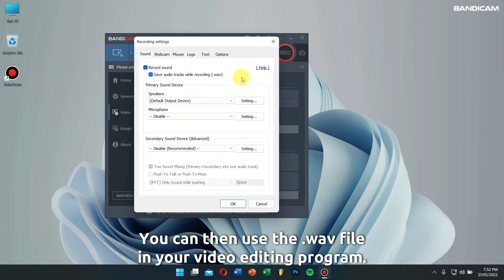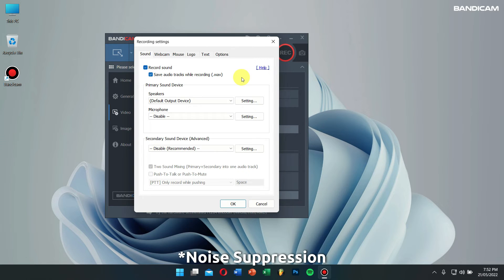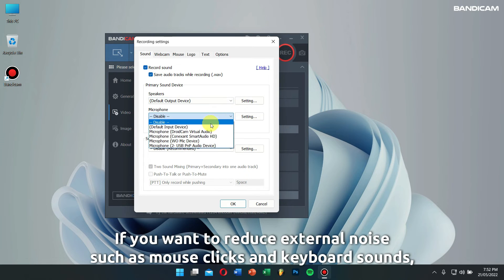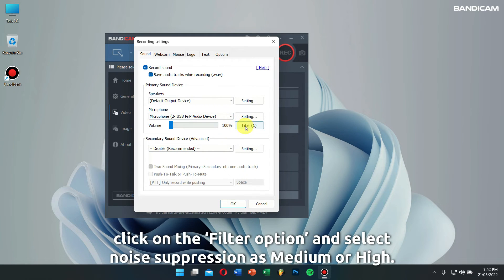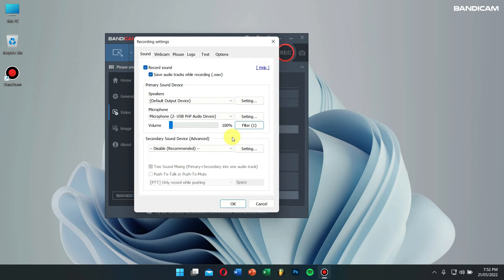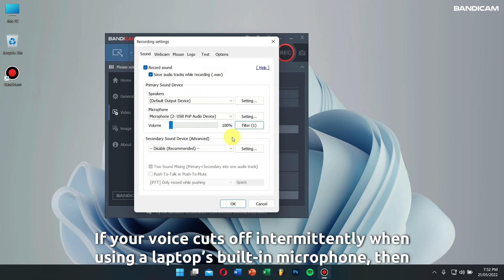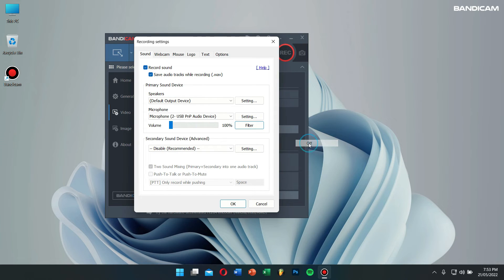Noise suppression: if you want to reduce external noise such as mouse clicks and keyboard sounds, click on the filter option and select noise suppression as medium or high. If your voice cuts off intermittently when using a laptop's built-in microphone, turn off the noise suppression function.